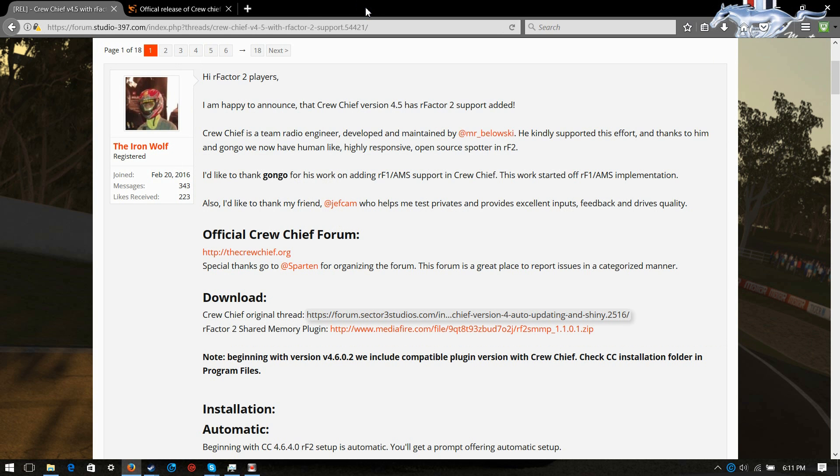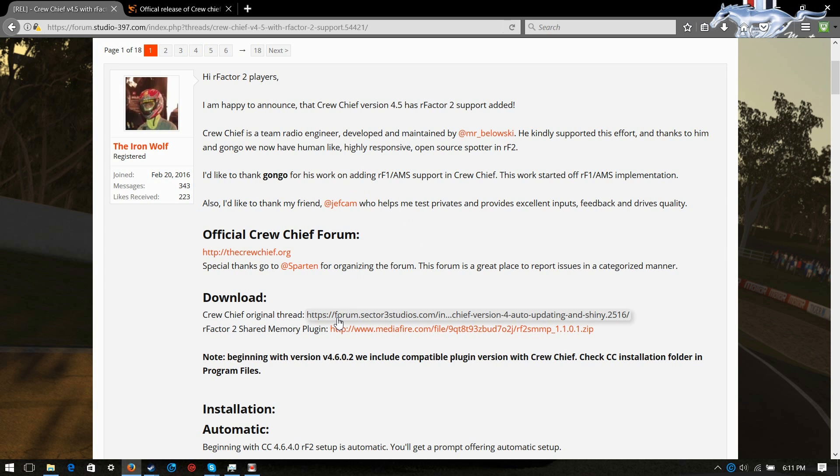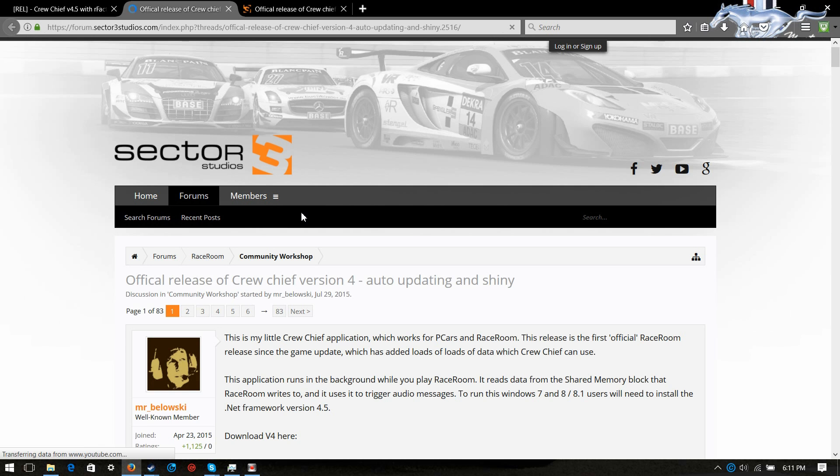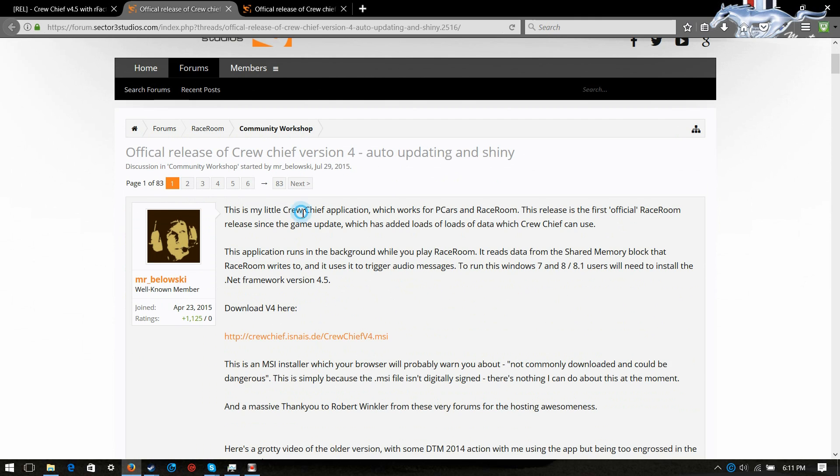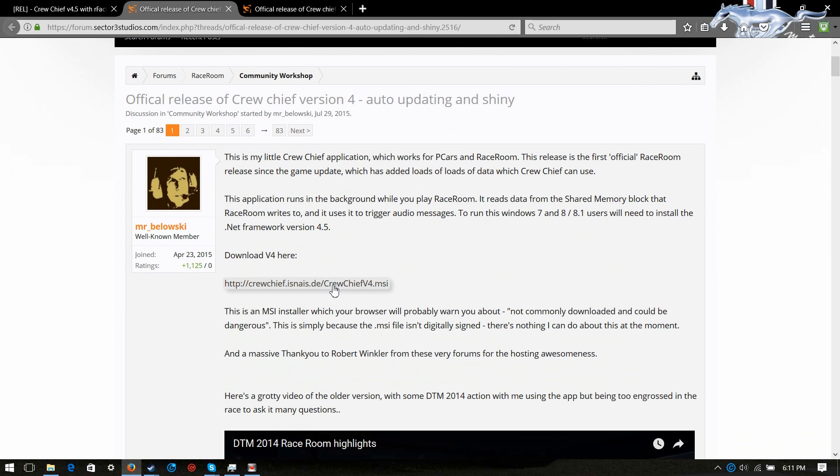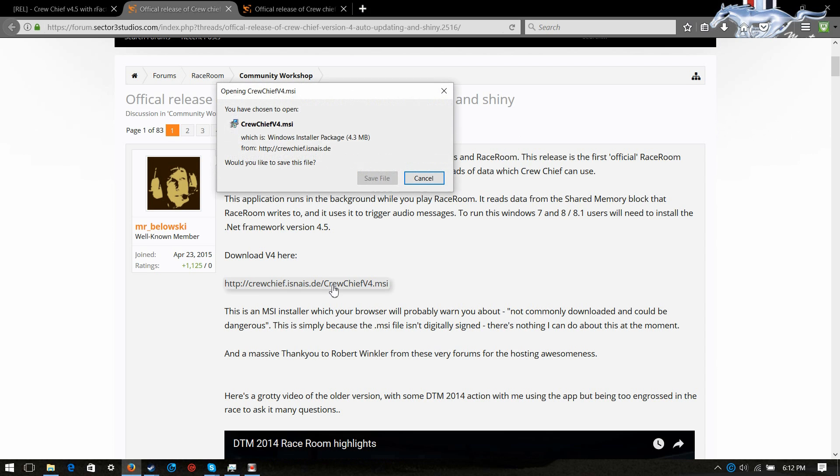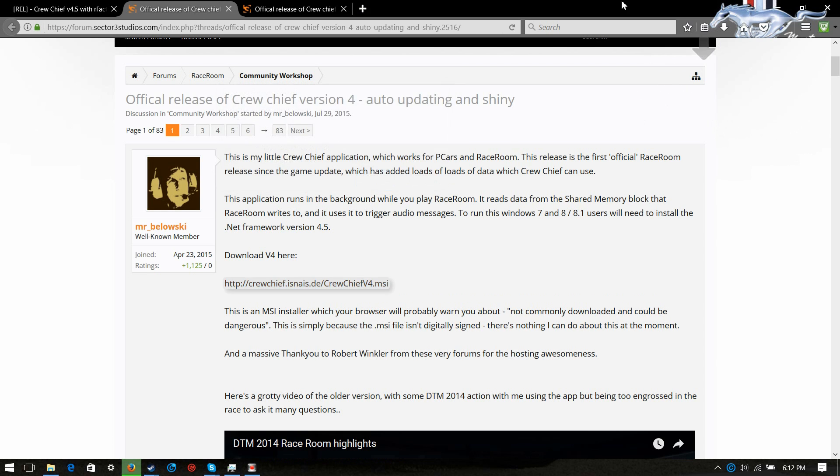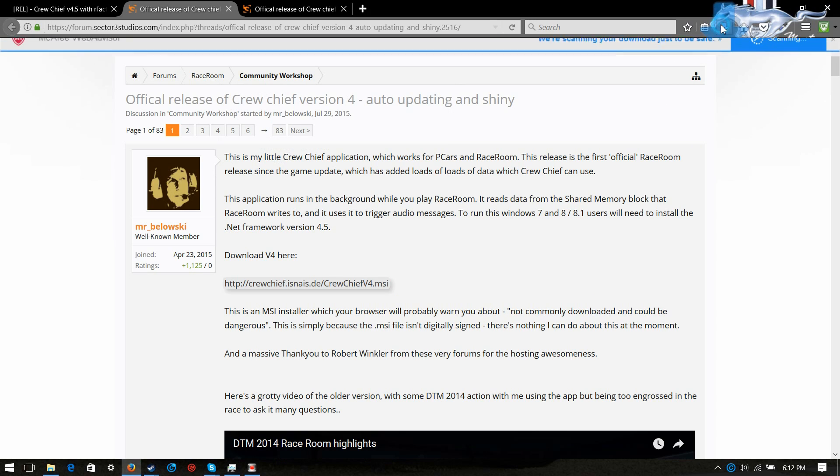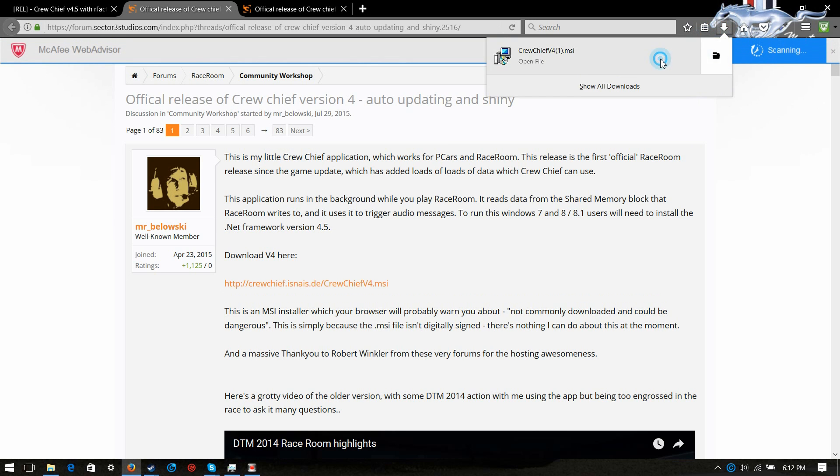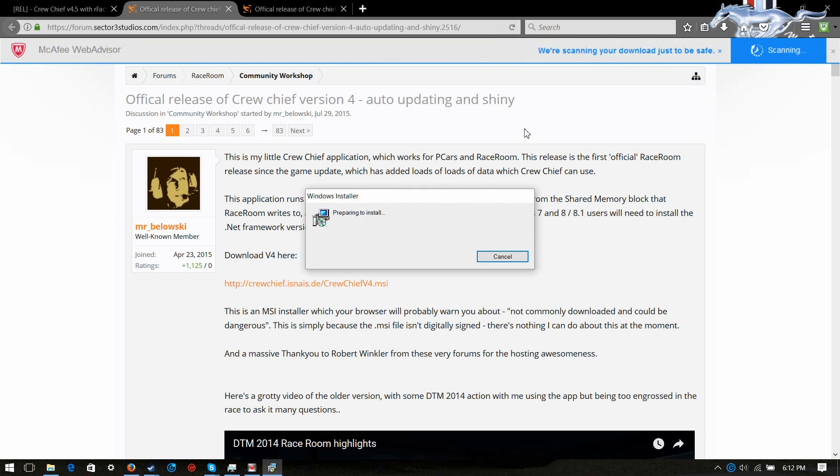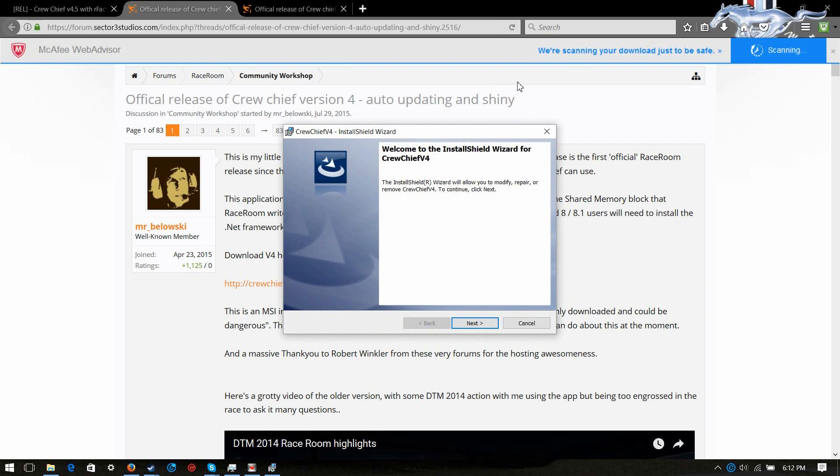Alright, guys, here we are on the Studio 397 forums. Now, once you're here, guys, this is where you need to go to get the stuff for this plugin. What you'll first need to do is click here, and once you're here, guys, you will scroll down here and download this MSI. And, once it's downloaded, you will go up here and click that. It'll bring up the thing to say, are you sure you want to install it and everything. You'll hit next.